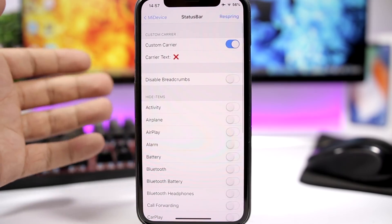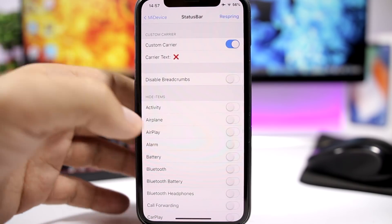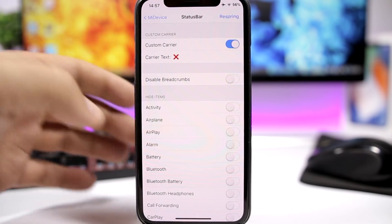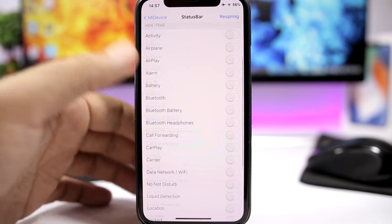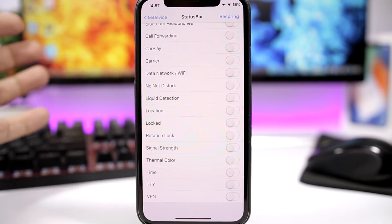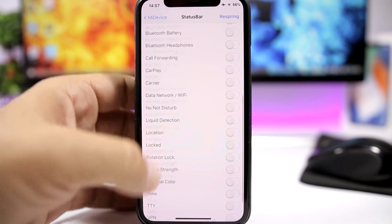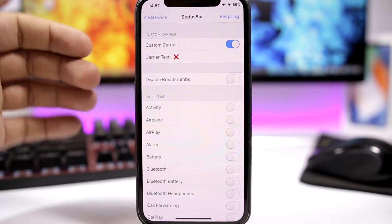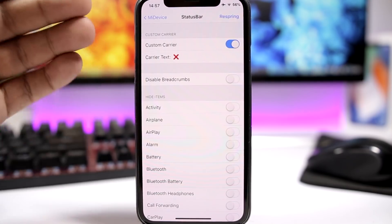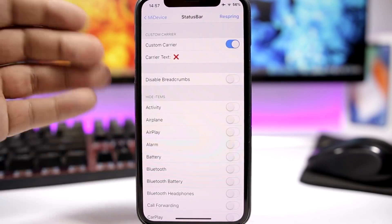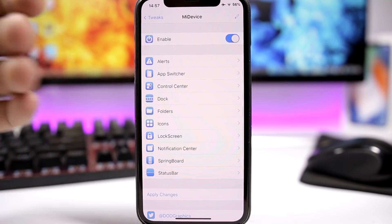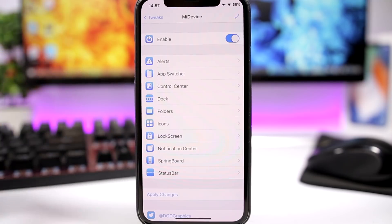On the Status Bar, you can set a custom carrier name, disable the breadcrumbs, and you have a list of all the status bar items where you can go ahead and hide any one of them from the status bar. Then of course apply changes by respringing your device for the changes to take effect.